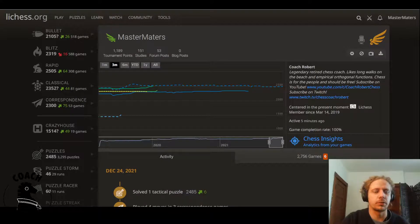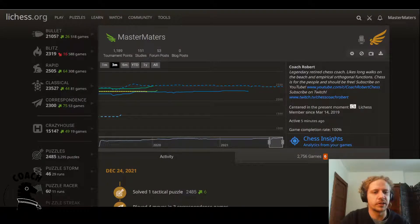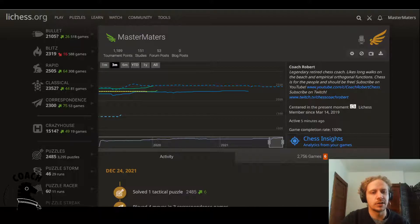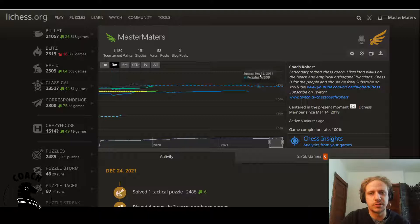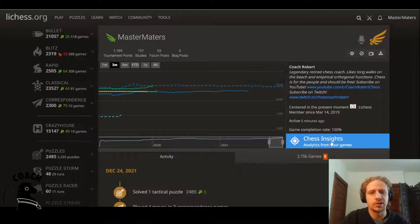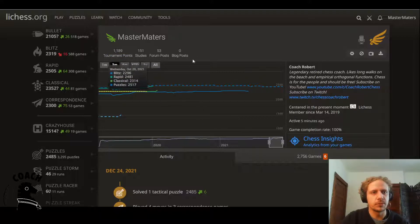Hey guys, just a quick recording here to show you a couple features that I think are useful if you're trying to improve on your own using statistics. One is the Lichess Chess Insights feature.